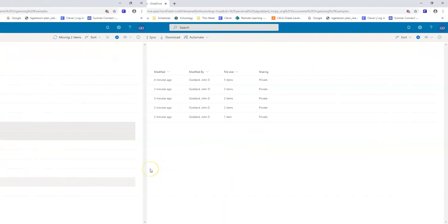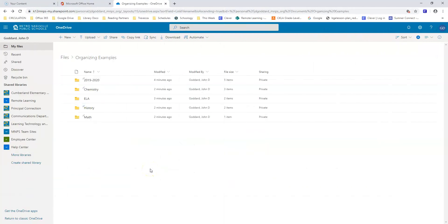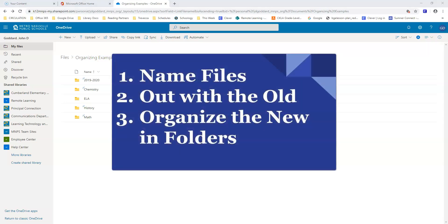Now you can see I have a folder structure that will work for the whole year. Remember, name your files, remove old files, and organize new work into folders. And you'll keep your OneDrive looking great.